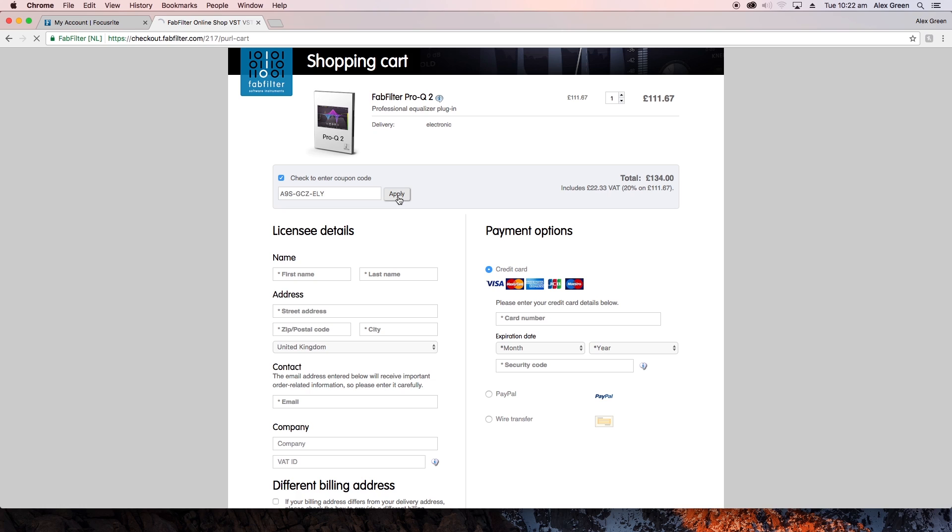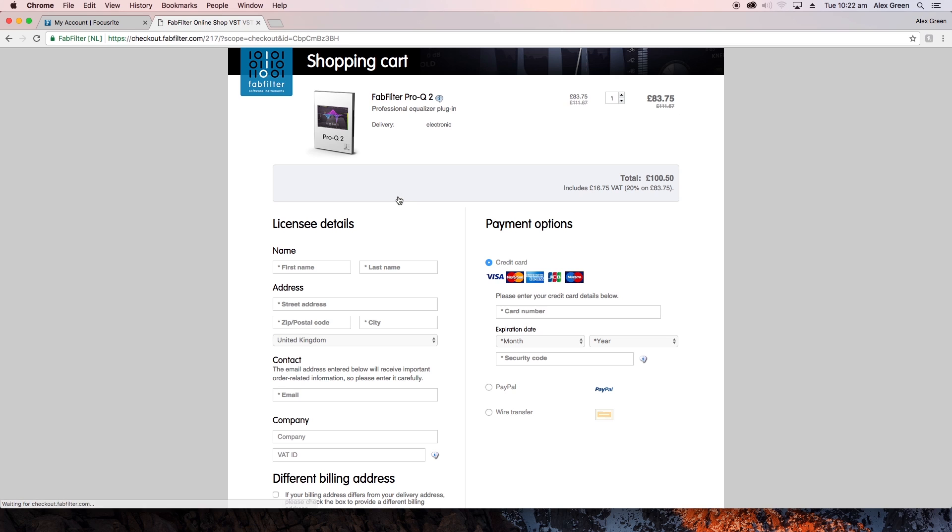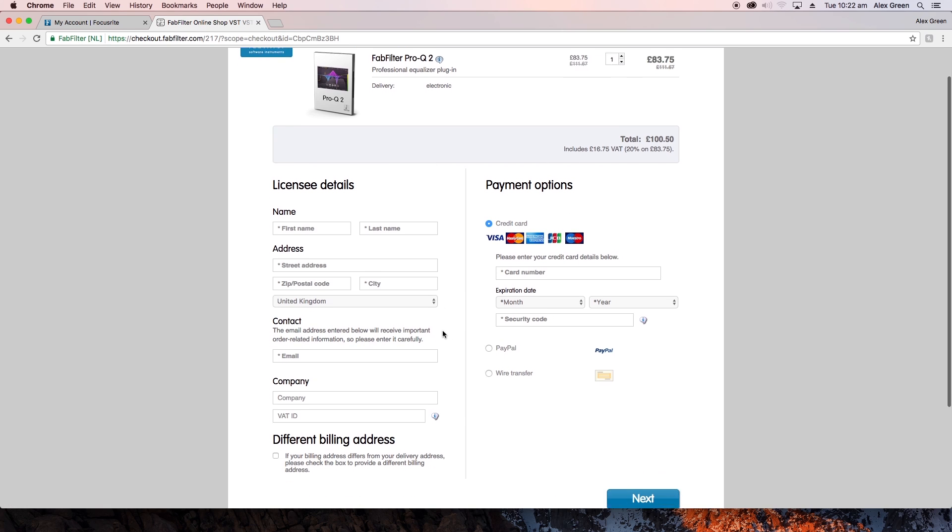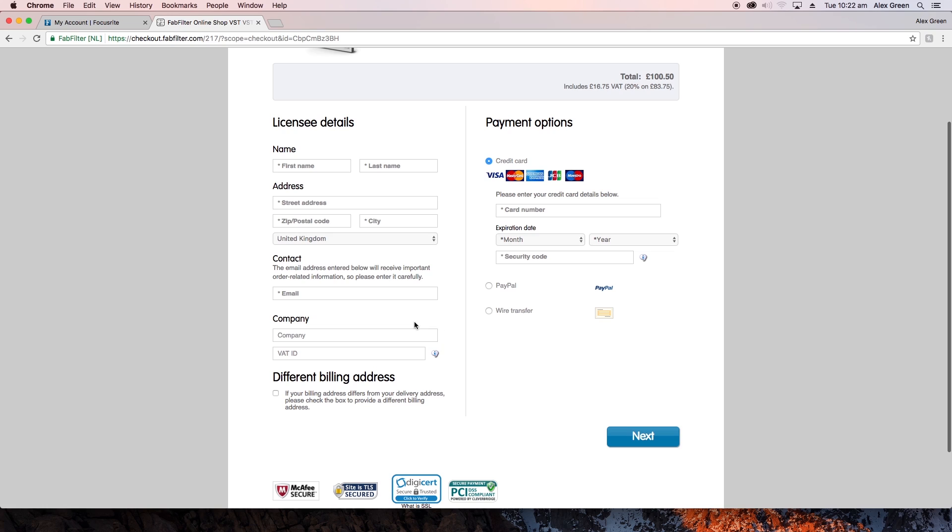Once you've clicked apply you will see the 25% discount added. You will now need to fill out all your personal details and billing information and then click next.